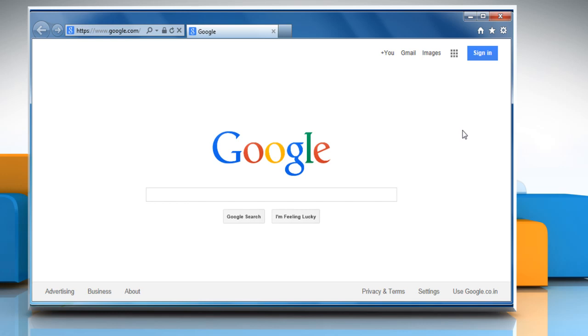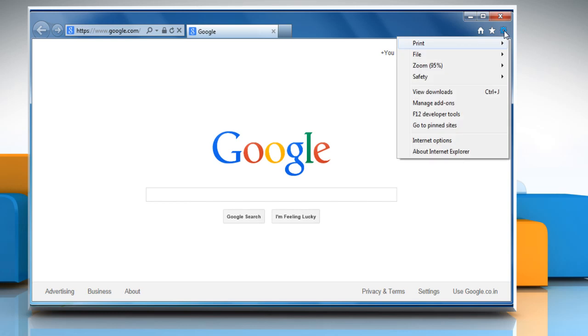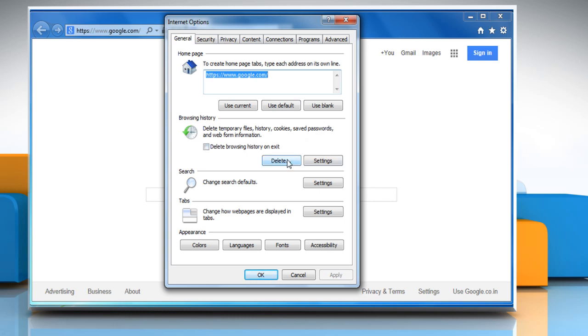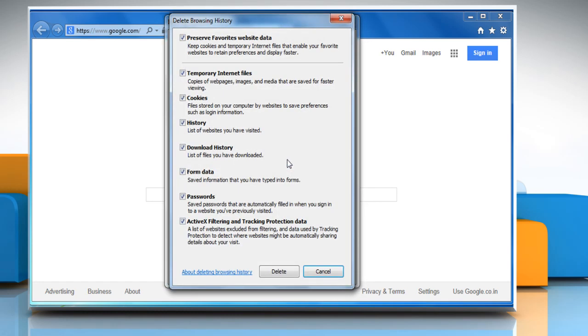To clear browser cookies, cache and history, click on the gear icon at the top right corner of the window and then click on Internet Options. In the General tab, under the Browsing History section, click on Delete.